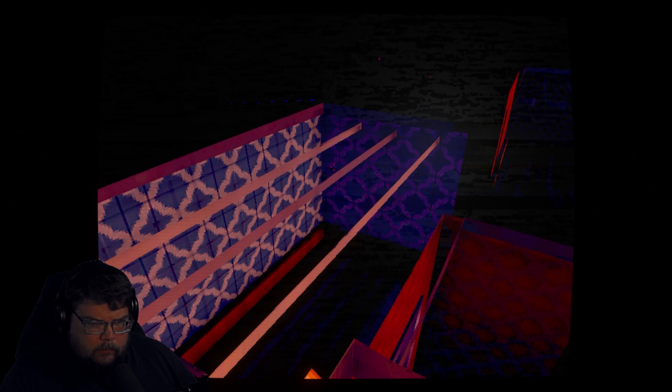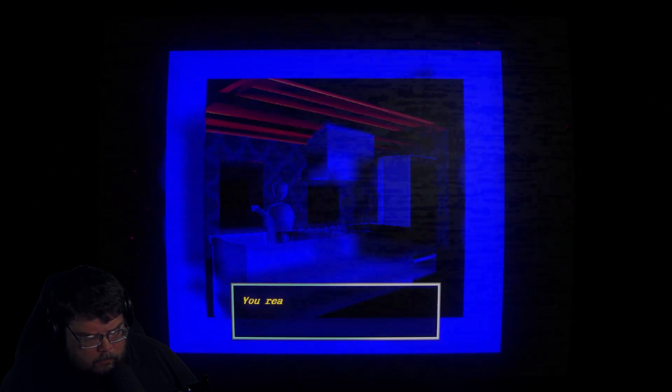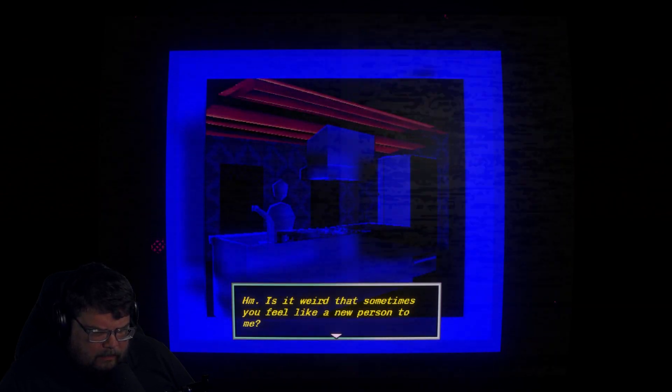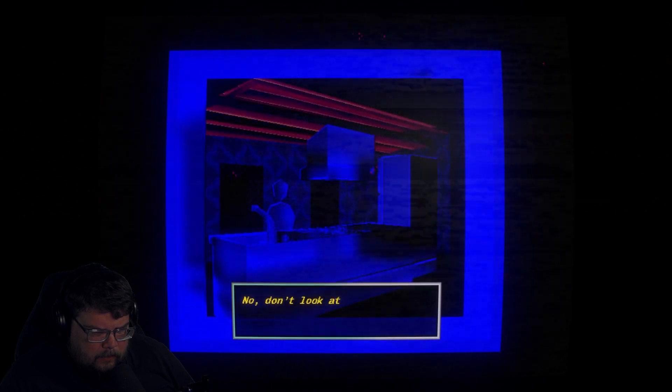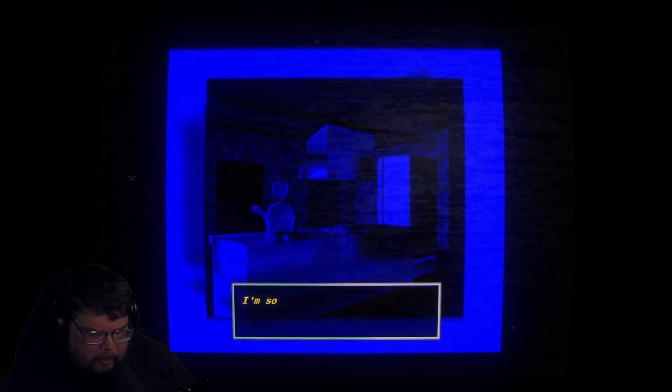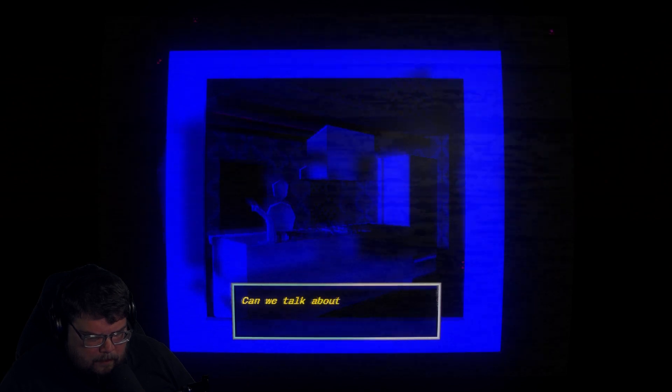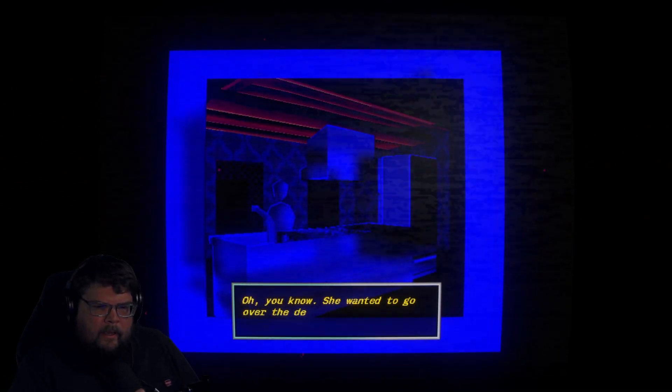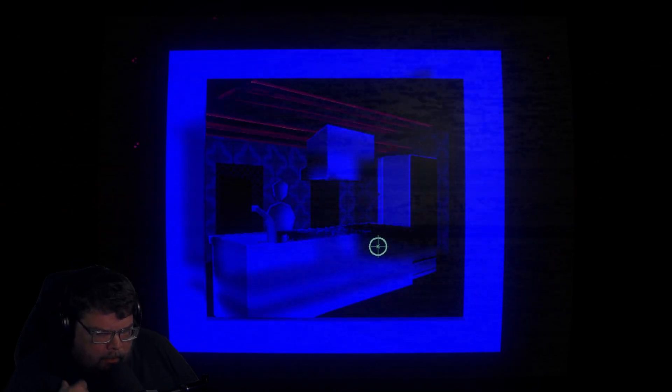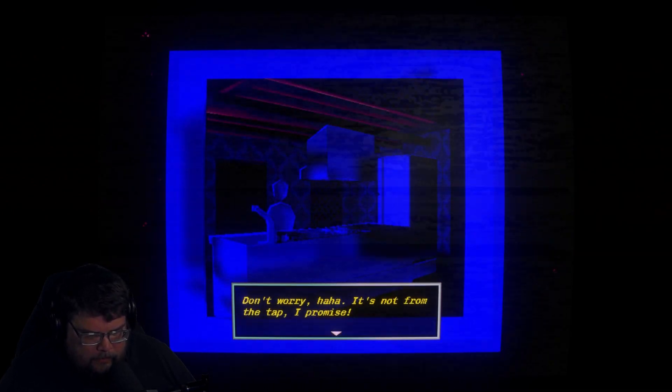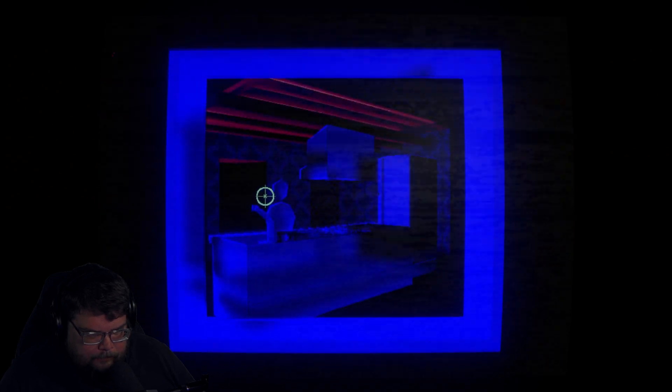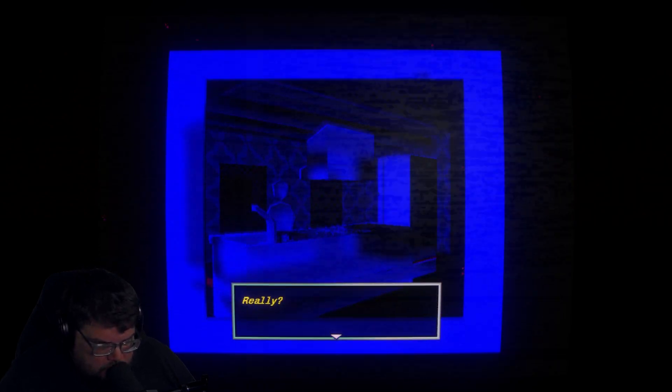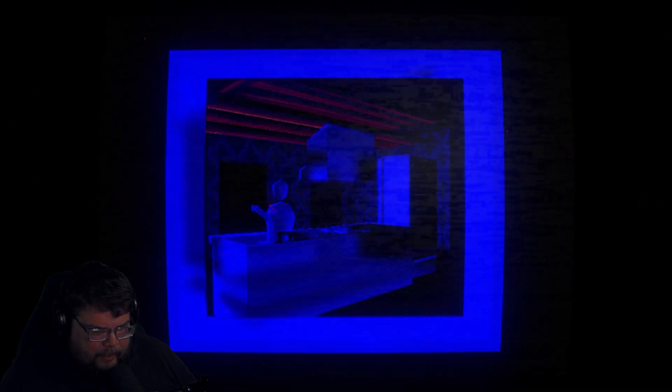Hmm, well there it is. You really cut it like that? It's weird, I never noticed. Hmm. Is it weird that sometimes you feel like a new person to me? No, don't look at me like that. I didn't... I meant that... I meant in a good way. I'm sorry. I'm so confused. Can we talk about it tomorrow? Tomorrow I have to get up early. Yeah, I'm meeting with my agent again. Oh, you know, she wanted to go over the details with the retrospective. I added some cold water so you can drink it right away. Don't worry, it's not from the tap I promise. Are you sure? I can run out and get some. It's fine. Really? Thank you so much. I'll just let it simmer then for now.